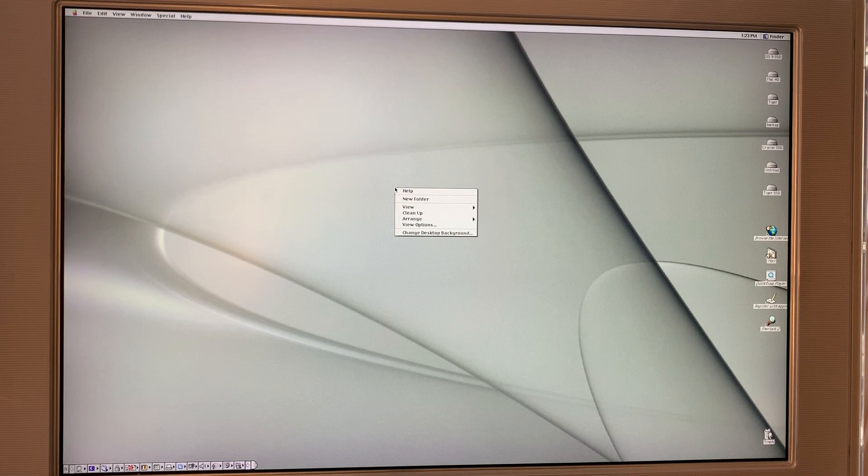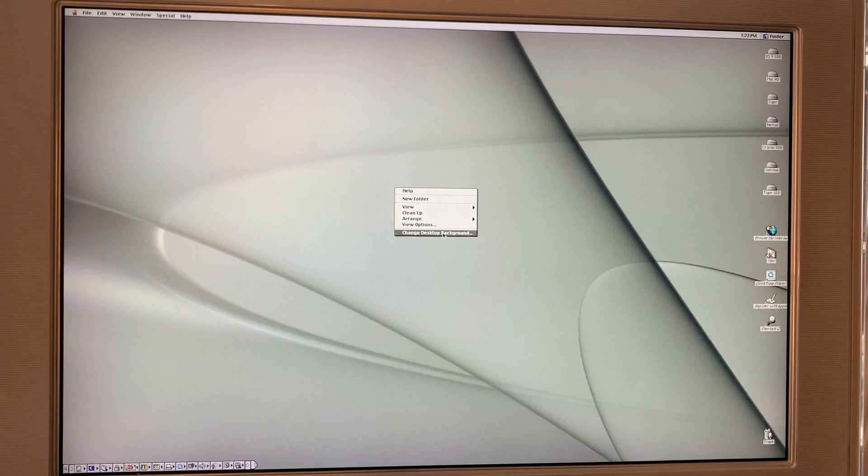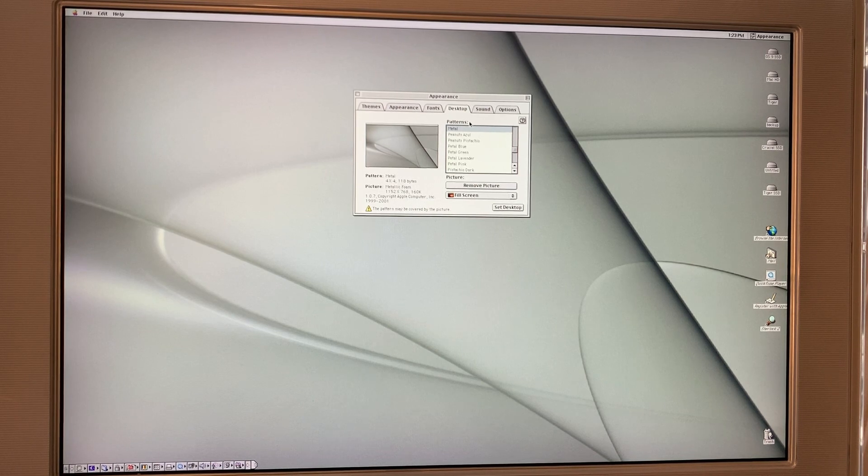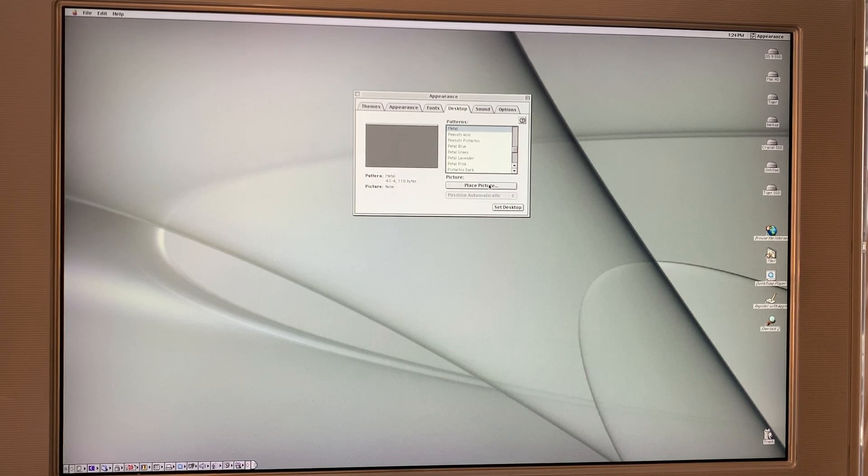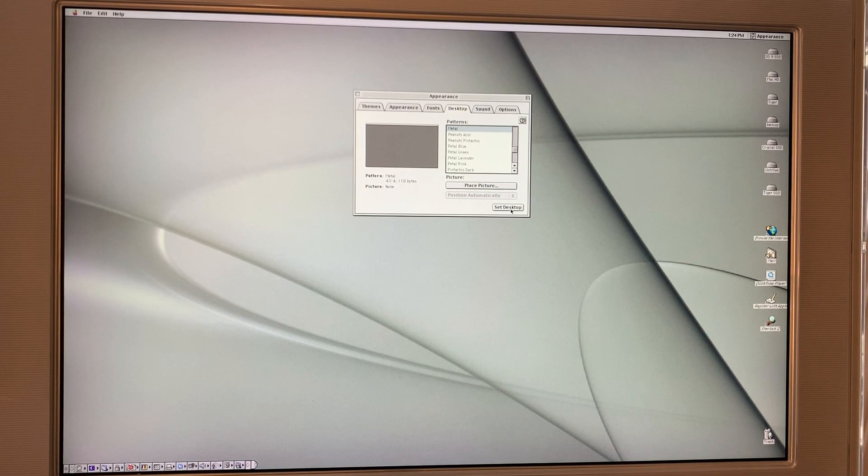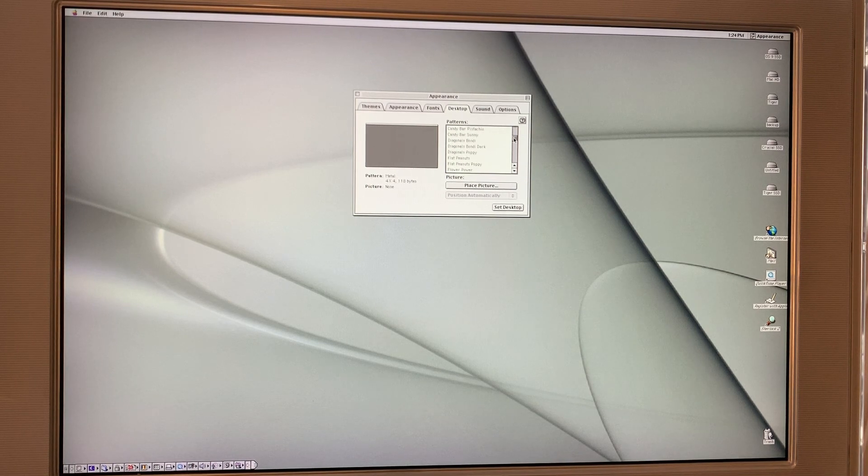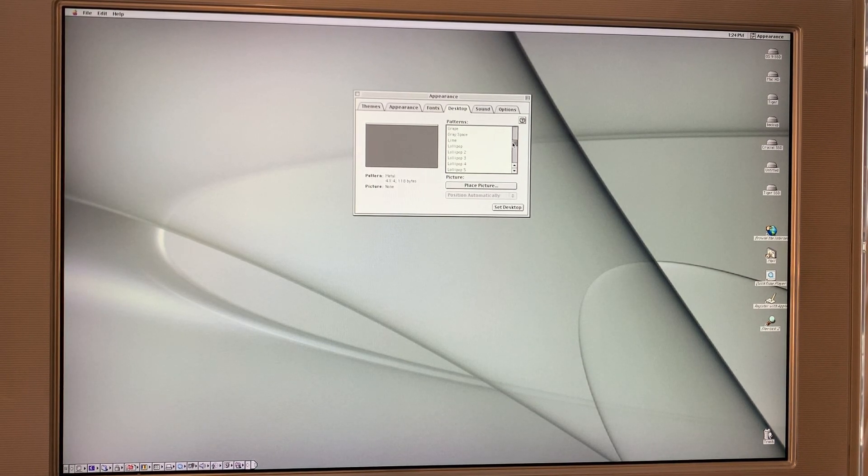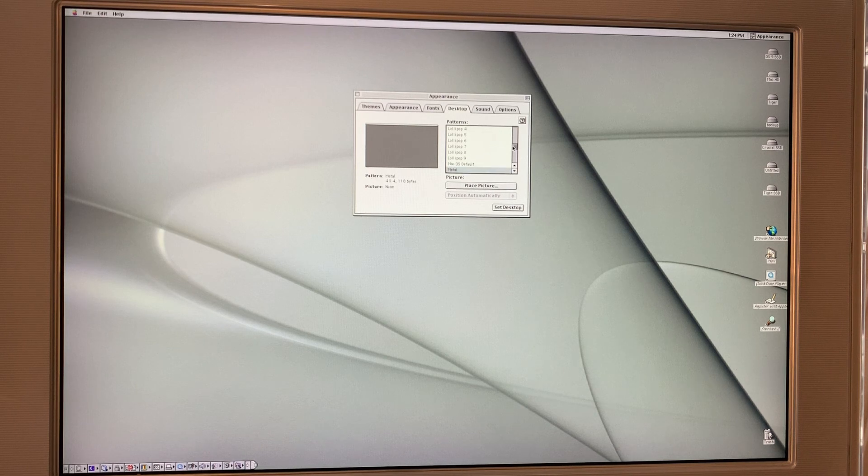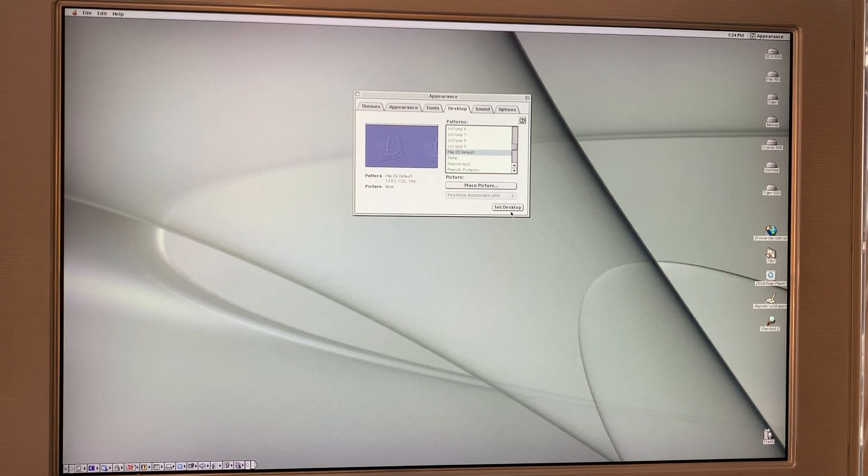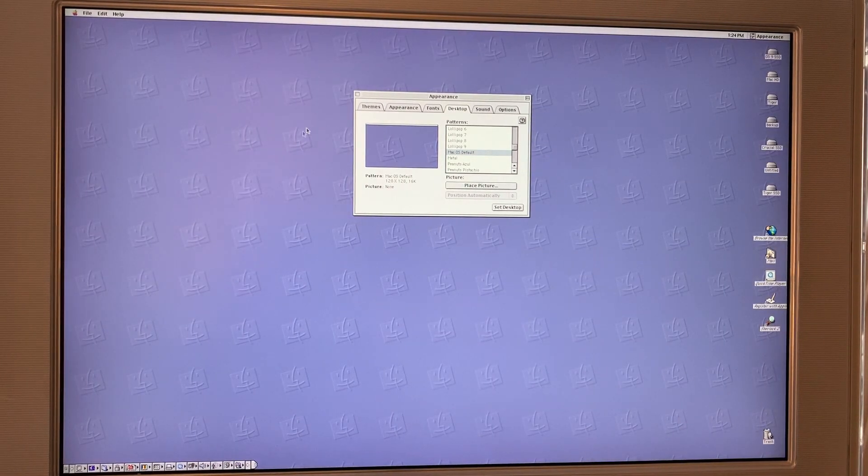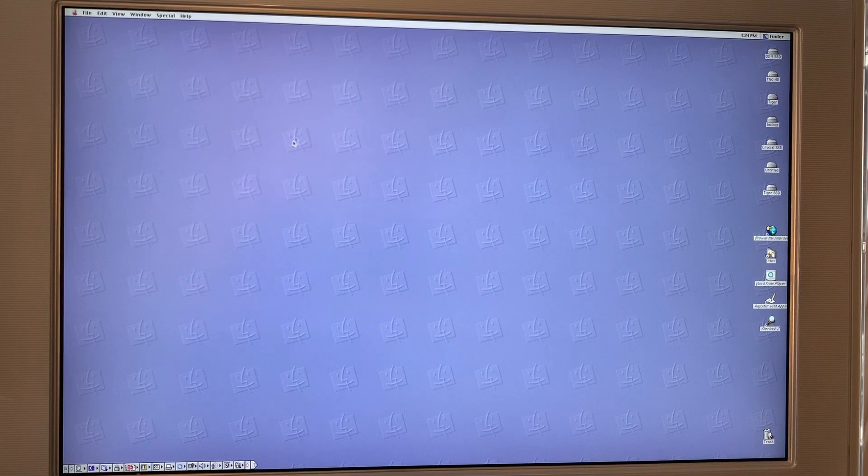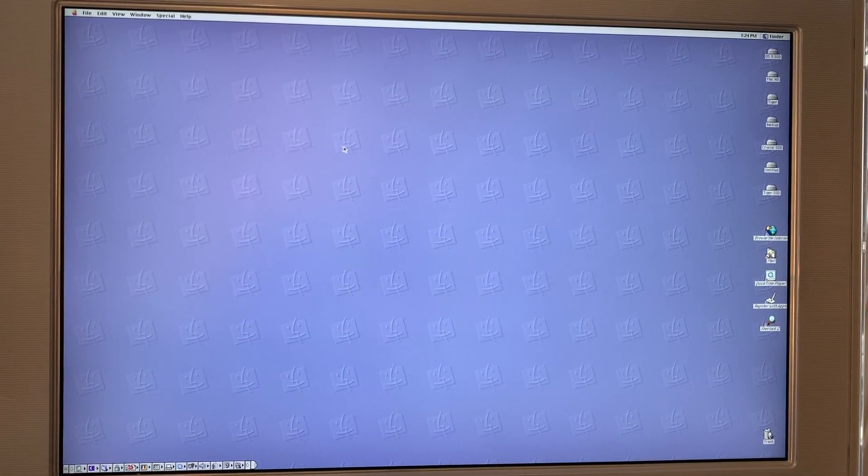So one thing I want to do quickly, I really don't like this background. If we remove the picture and change this to Mac OS default. I always liked that little purplish kind of thing. I don't know if it really comes across as purple to you, but it does here, kind of a dull purple. And all of these tiled Happy Macs. I always liked Happy Macs. Okay. So that basically concludes the installation of OS 9. I hope you have enjoyed that.